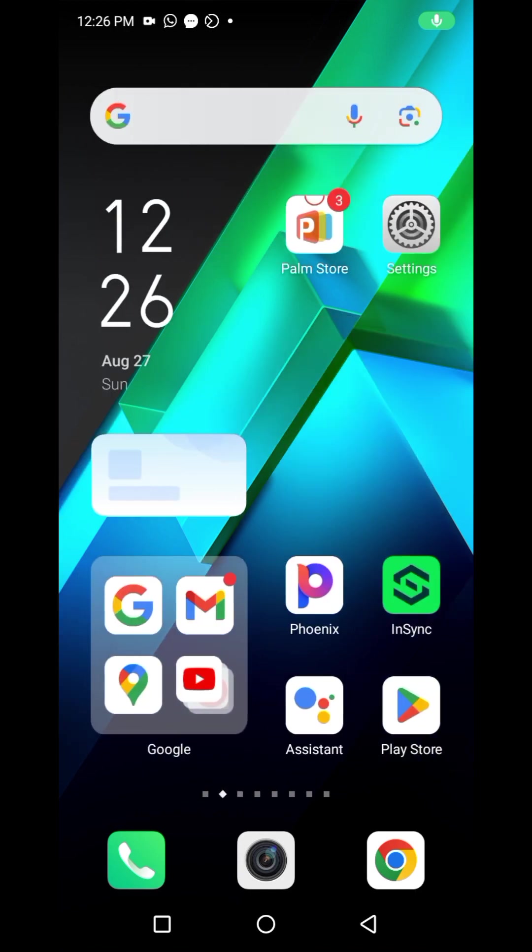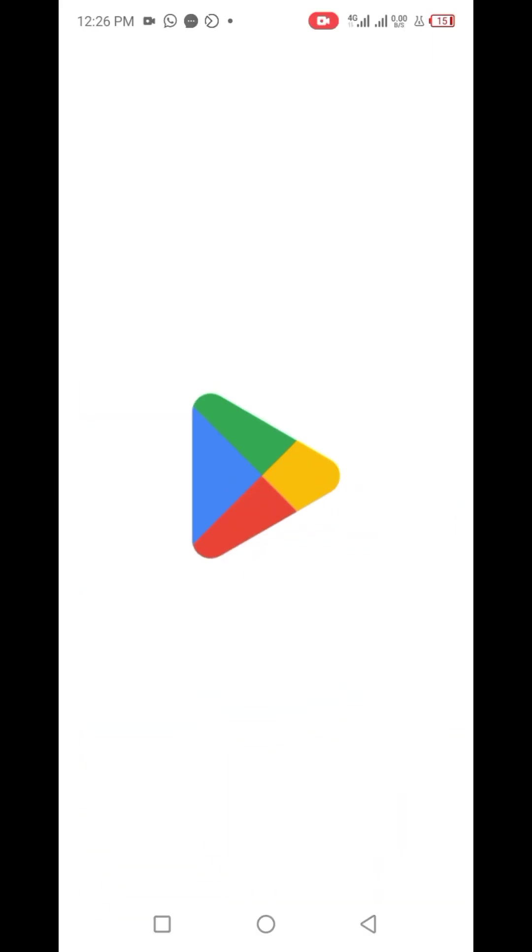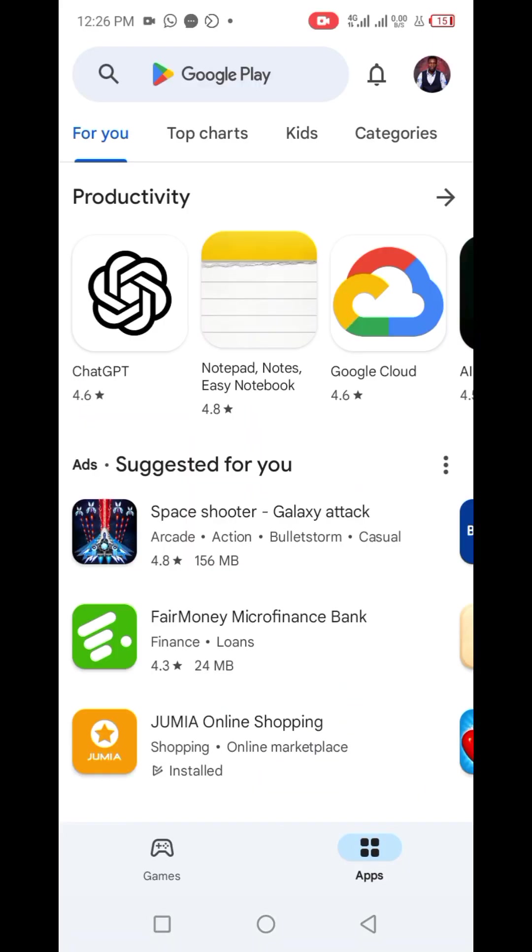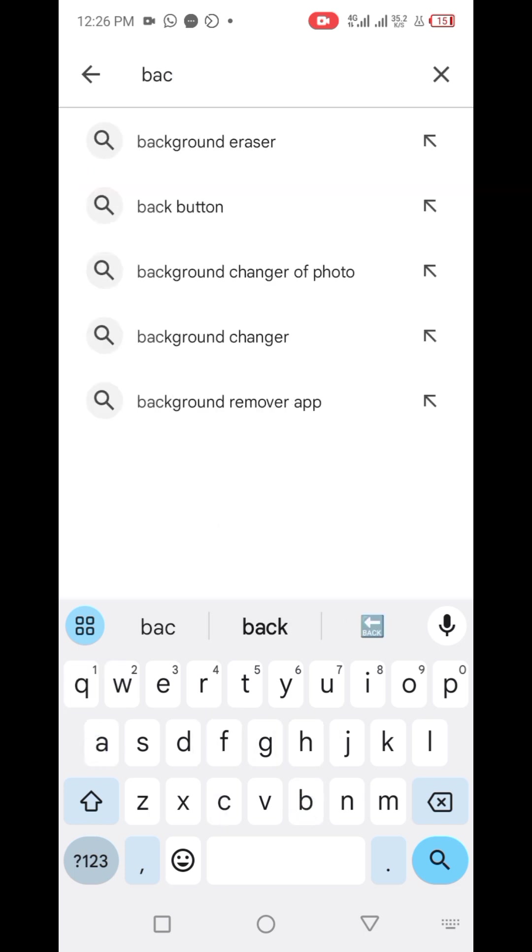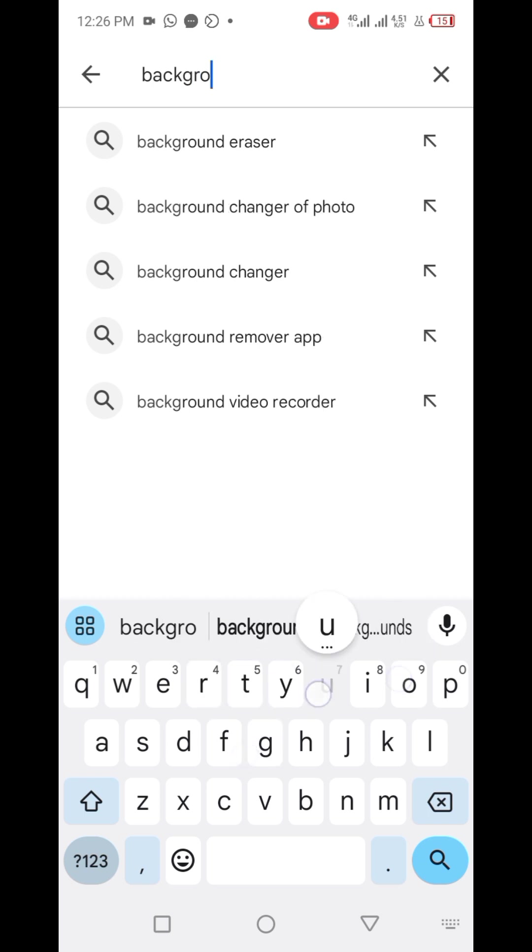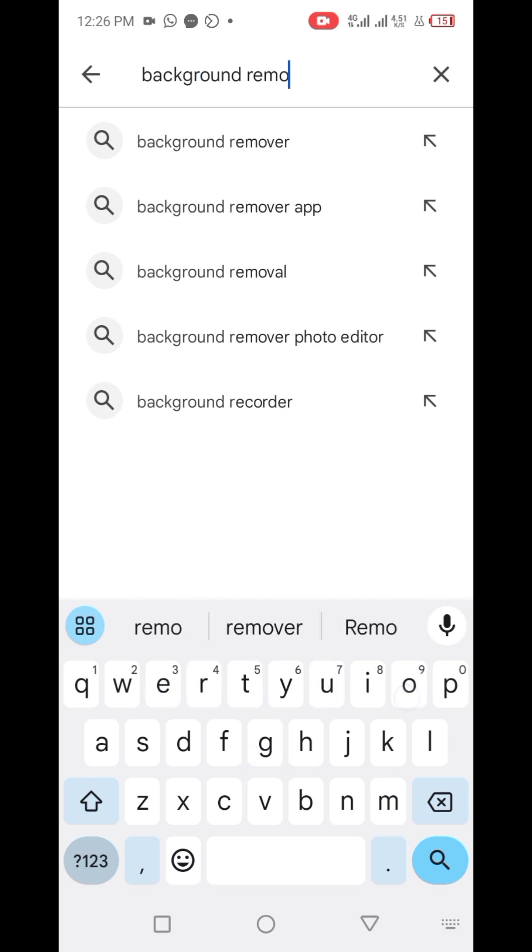Then you'd go to Play Store or Apple Store and download background remover. If you want to do this on the website, you visit remove.bg, but on your mobile device you could simply download the app.